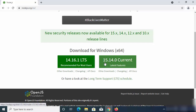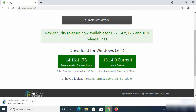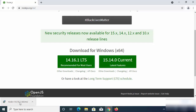At the time of making this video, the latest version of Node.js is 15.14.0 and the latest LTS version is 14.16.1. I generally choose the LTS version, so I'm going to click on 14.16.1 LTS, which is going to download the MSI file for Node.js.